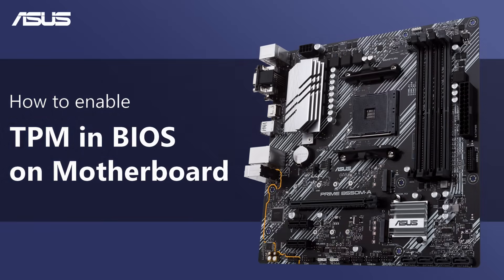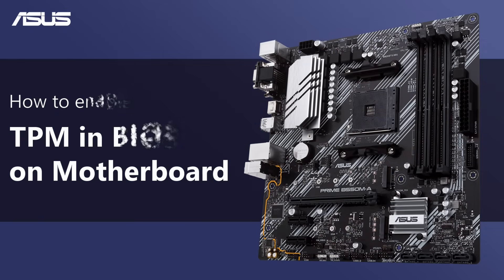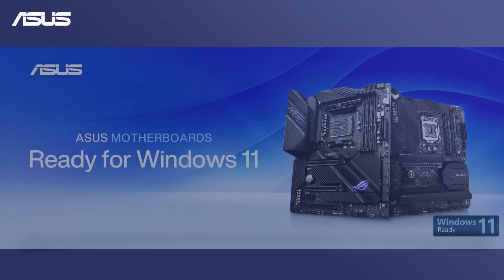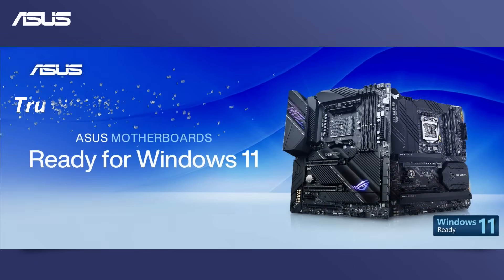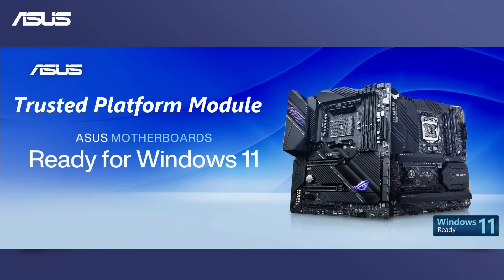How to enable TPM in BIOS on motherboard? TPM is a specialized hardware component that enhances security features like cryptographic key storage,